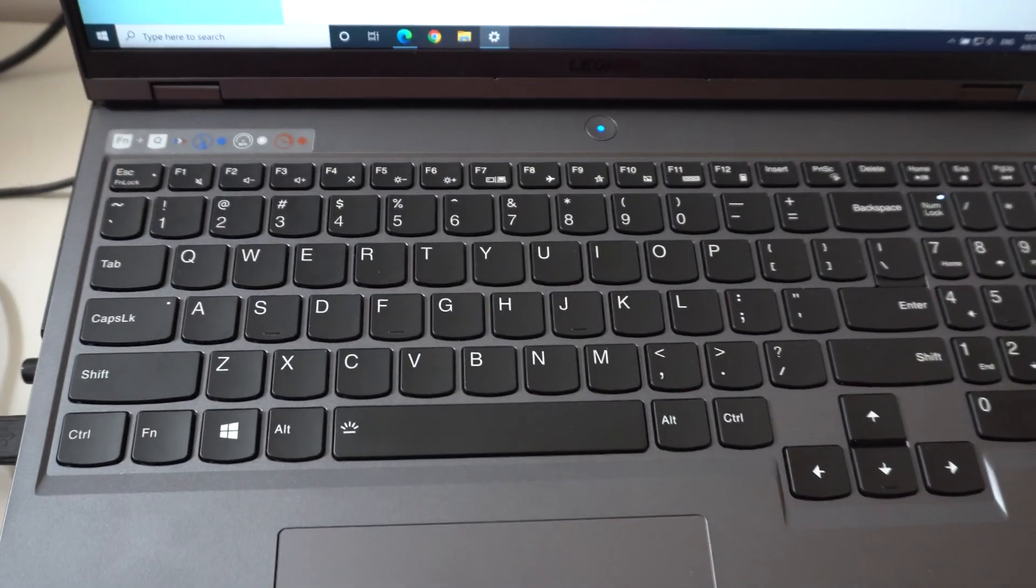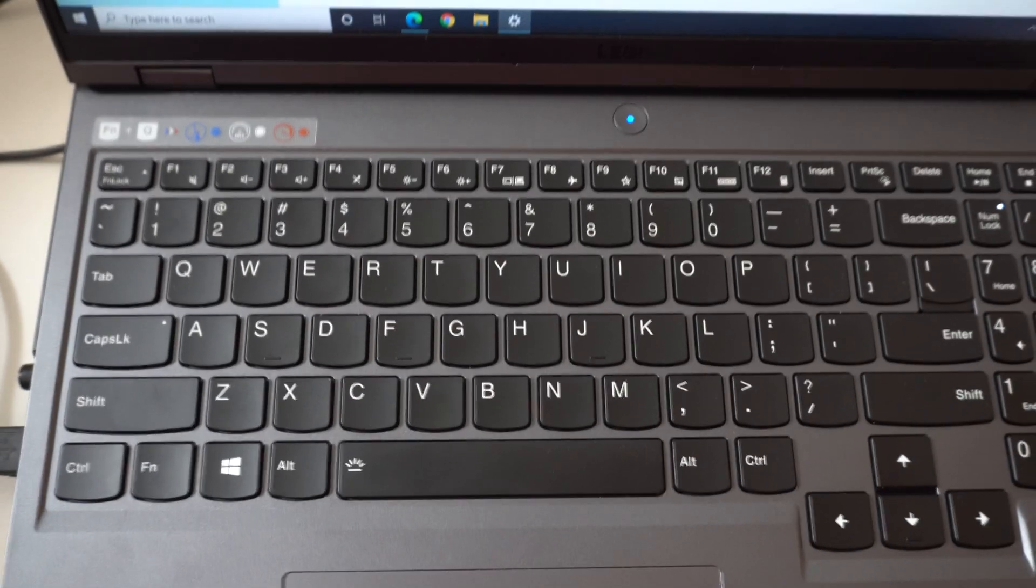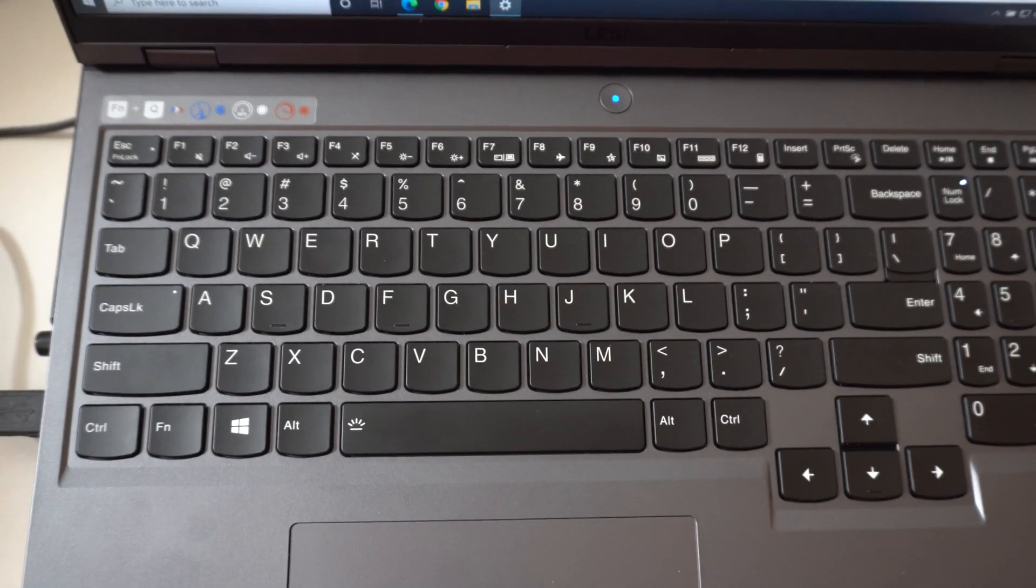So FN and F10 enables the touchpad of this laptop.